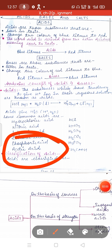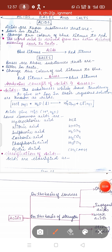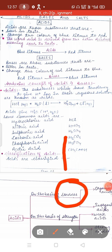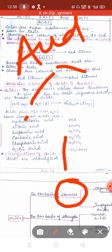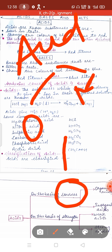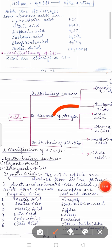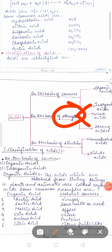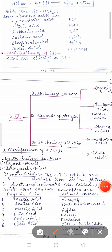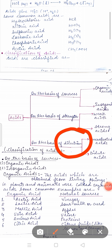Next topic is the classification of acids. On the basis of sources, acids are classified into two categories: organic acid and mineral acid. On the basis of strength, there are two types: weak acid and strong acid. The third mode of classification is dilution — on the basis of dilution there are two types: concentrated and dilute acid.